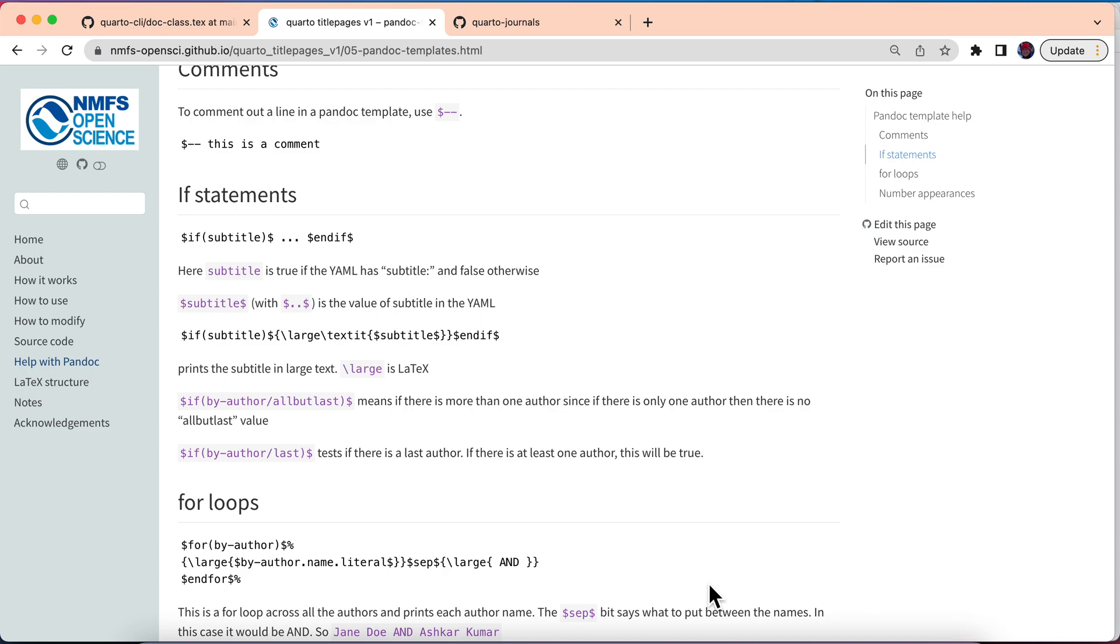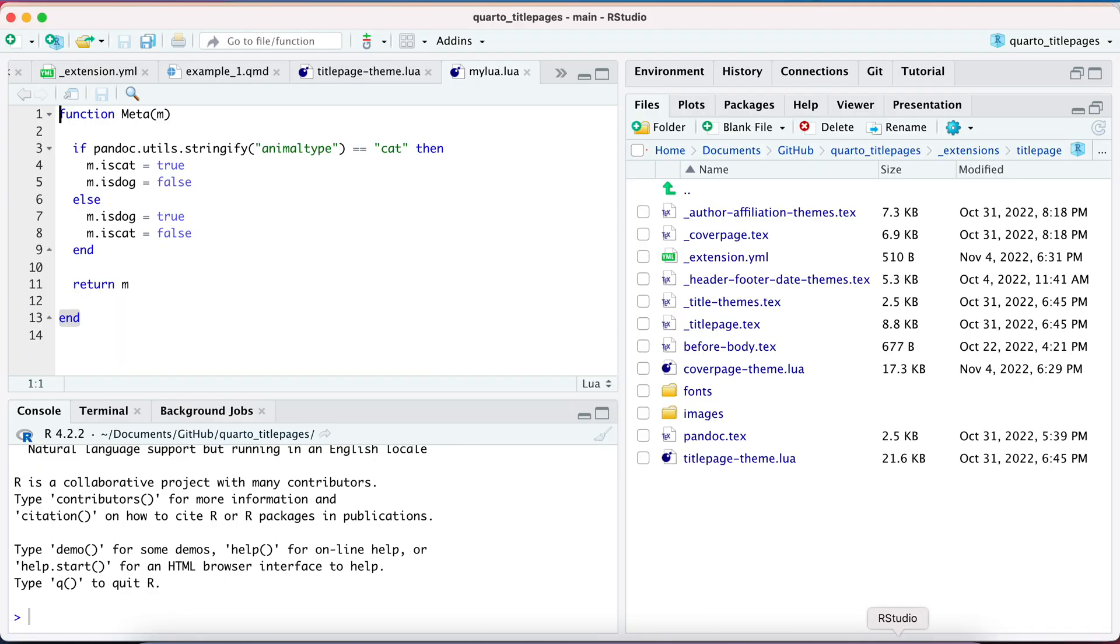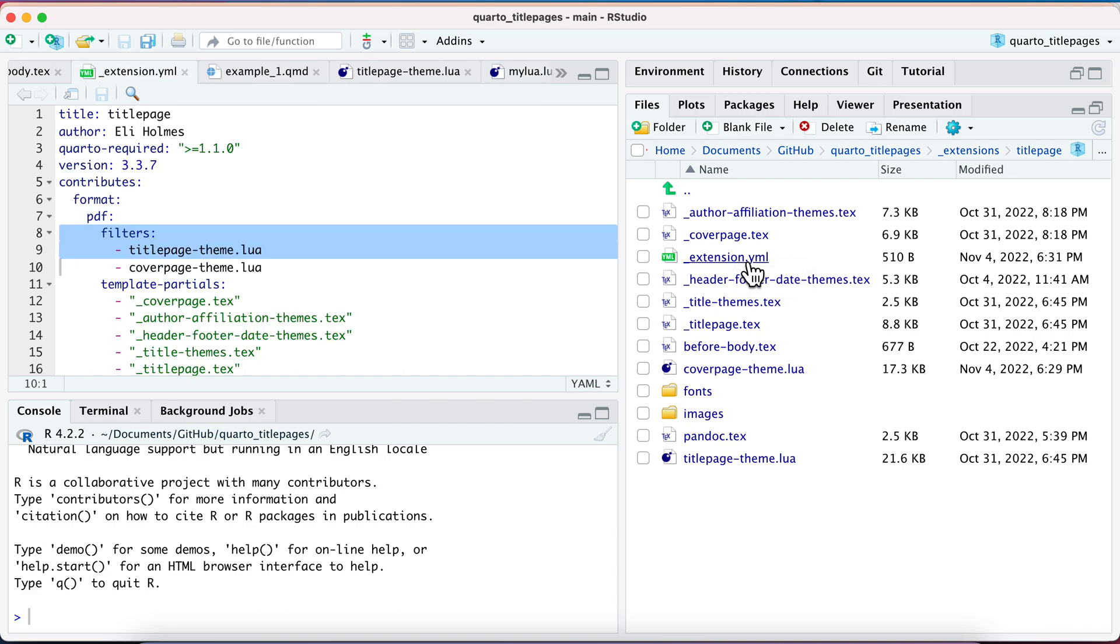Well, in that case, you need to write a Lua filter, and it's not that hard. Basically, what you're going to have is, first off,